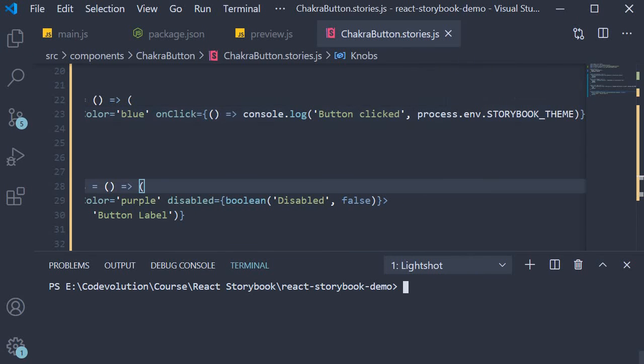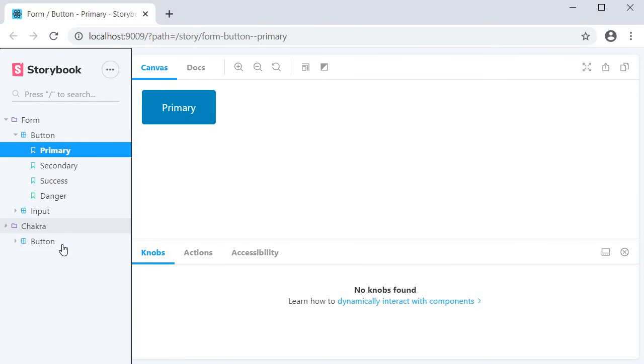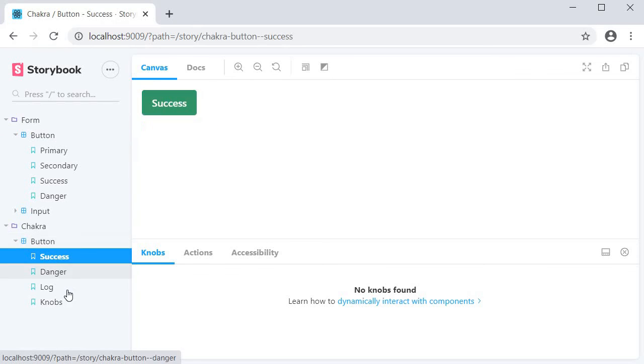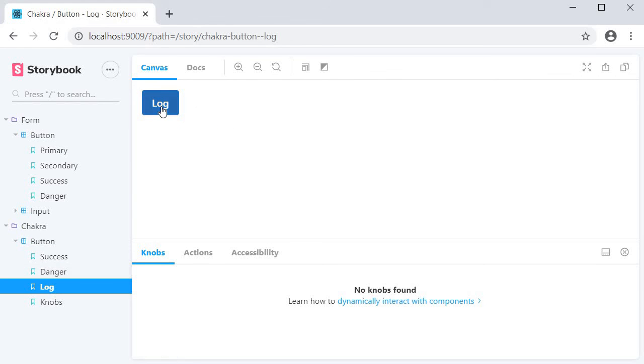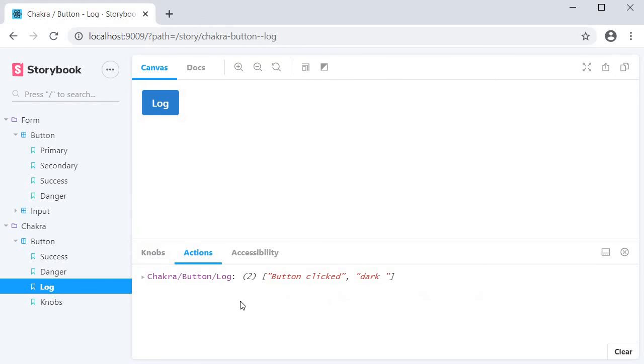Let's restart storybook and see if it works. I open the log button, click the button, and you can see in the console we have the value dark being logged. This is the value of the theme environment variable that we have set.